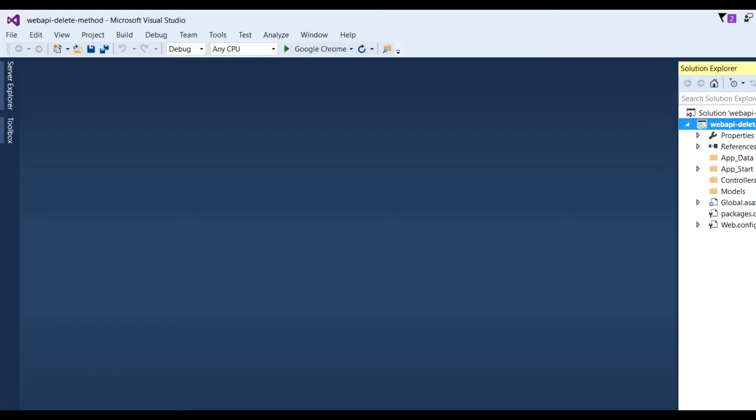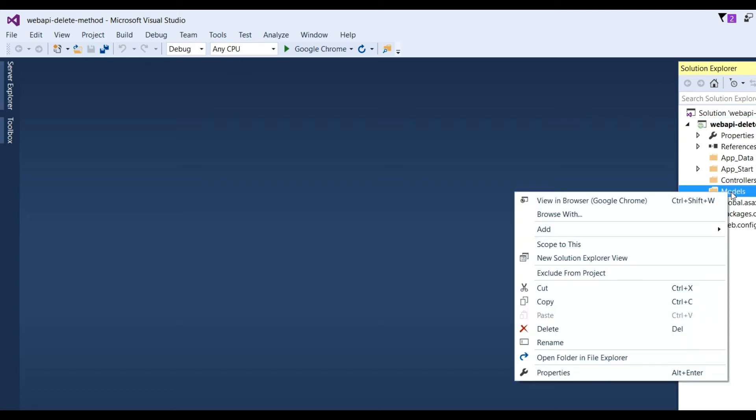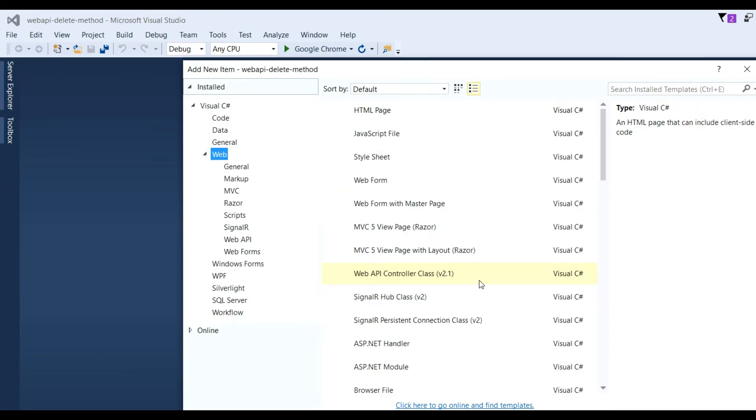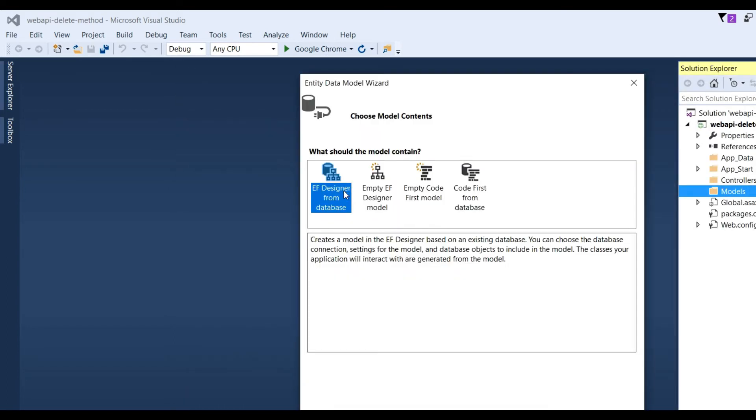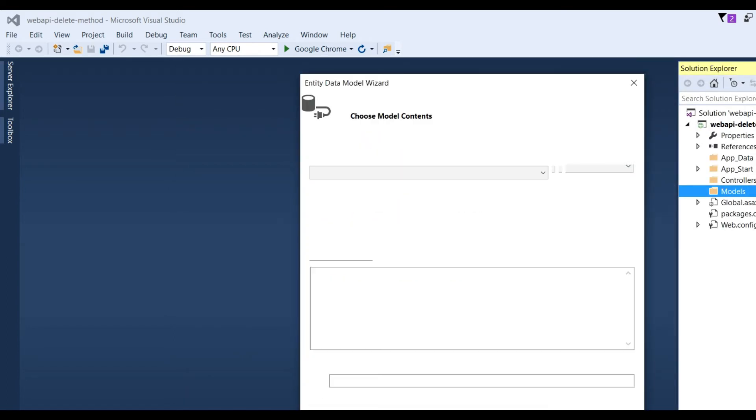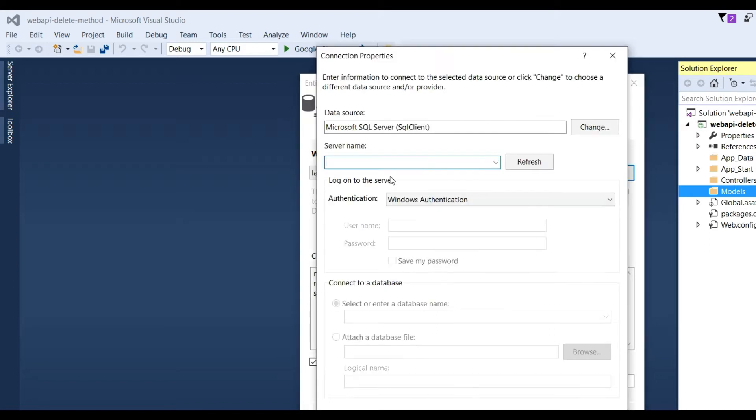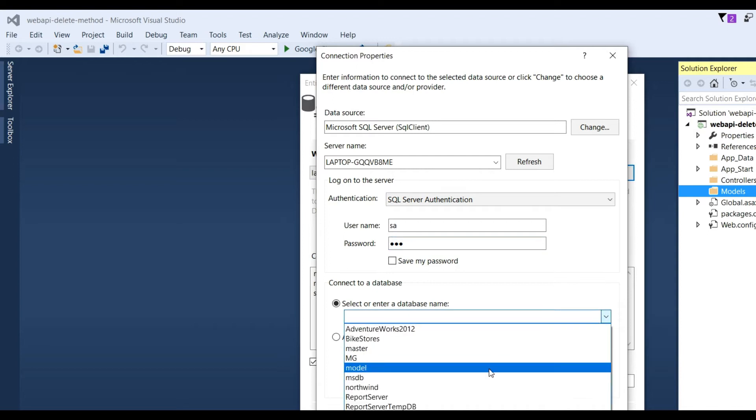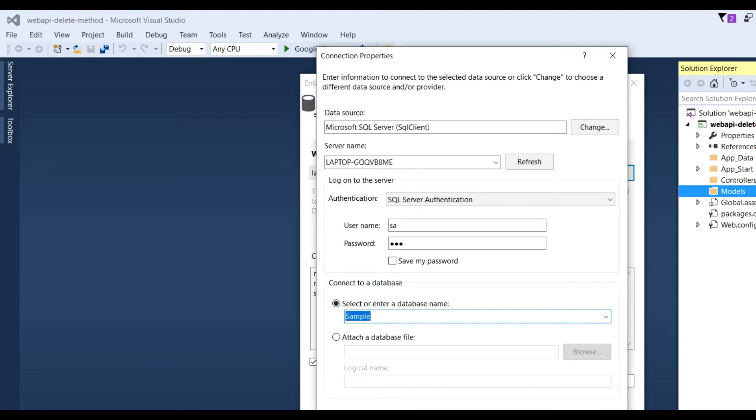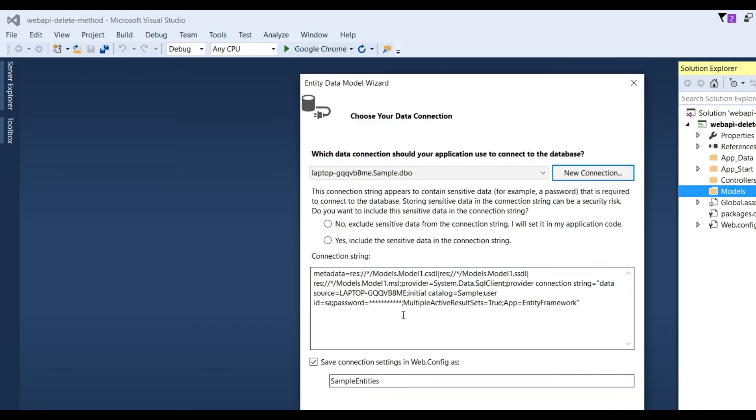Click OK. We will also use Entity Framework here. Our project empty project is created. Now you can see there is Data, Controllers, Models. Our first step is to add ADO.NET Entity Data Model. So click Add, go to New Item, go to Data, and select ADO.NET Entity Data Model and click Add. Choose EF Designer from database and click Next. Click New Connection, put the server name, choose SQL Server authentication, username and put password.